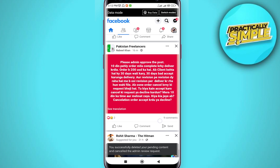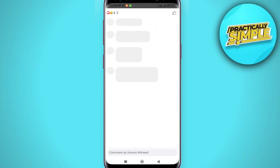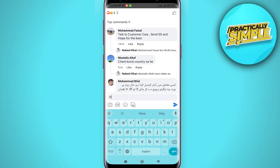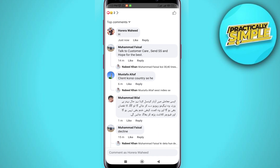After updating, open your Facebook application. Go to any post, go to the comment section, and you can comment anything. As you can see, the comment is posted. That's pretty much it for this video. I hope it was helpful — if it is, like it and subscribe to the channel. Thank you.